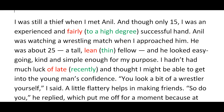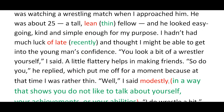When the thief said 'You look a bit of a wrestler yourself,' Anil replied 'So do you,' which put the thief off for a moment because at that time he was rather thin. So when Anil said this, the thief felt a bit embarrassed. 'Well,' the thief said modestly, 'I do wrestle a bit.' Modestly means in a very humble way, not trying to showcase yourself.